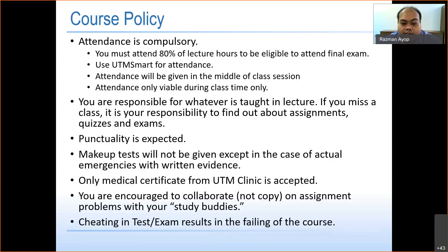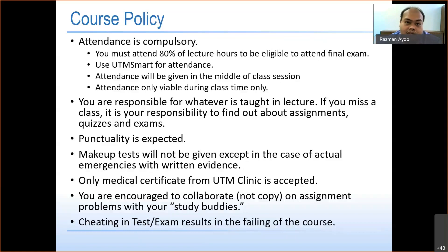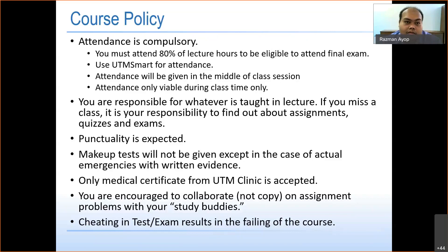You are encouraged to collaborate but not to copy assignments. Do not copy from your study buddy. Cheating in an exam or test will result in failing the course. Do not use cheat sheets or anything like that. If you are caught cheating, you can fail this course. A second offence, according to the guidance book, means you can be disqualified from UTM and have to terminate your program.